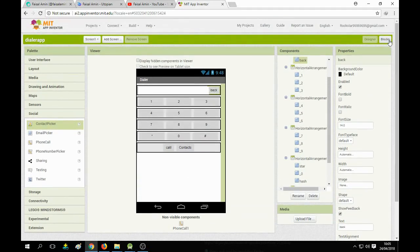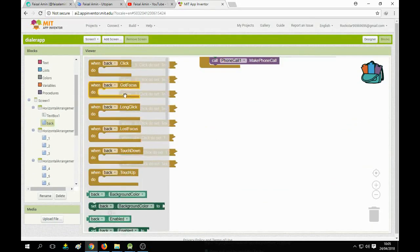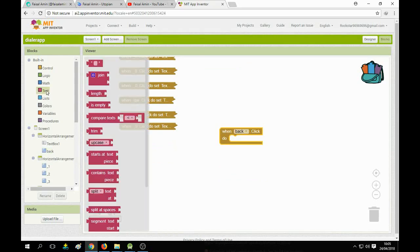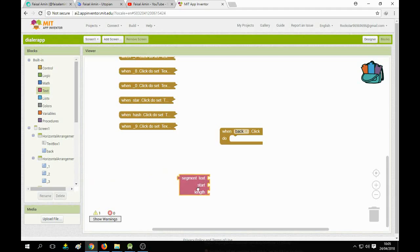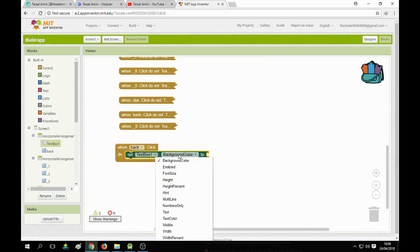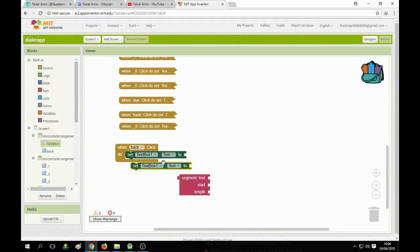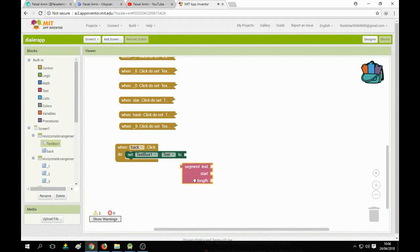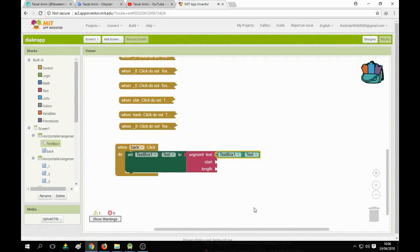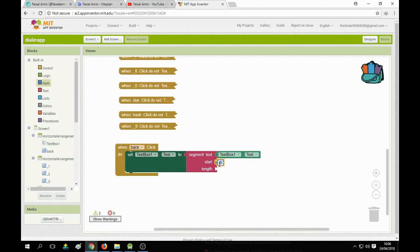Now come back to the back button and go to the blocks section. When back button is clicked, we set Text Box 1 text using the segment function. We use segment from text, starting at math value 1, with length set using Text Box 1 text length minus 1 — this will truncate one digit each time the back button is clicked.